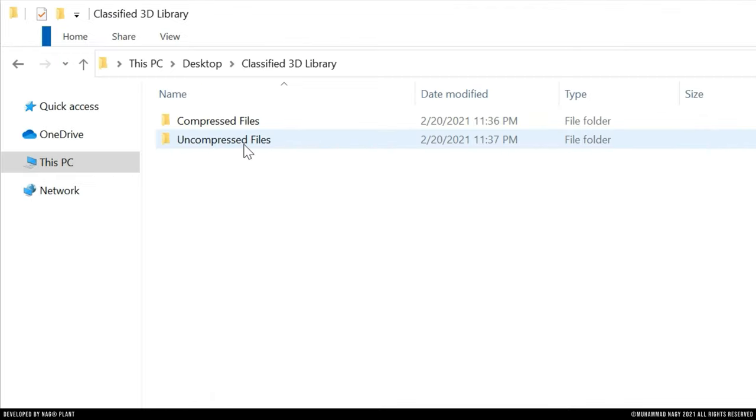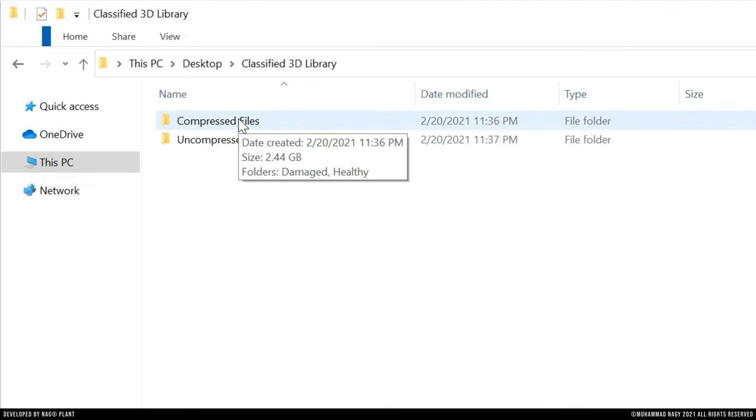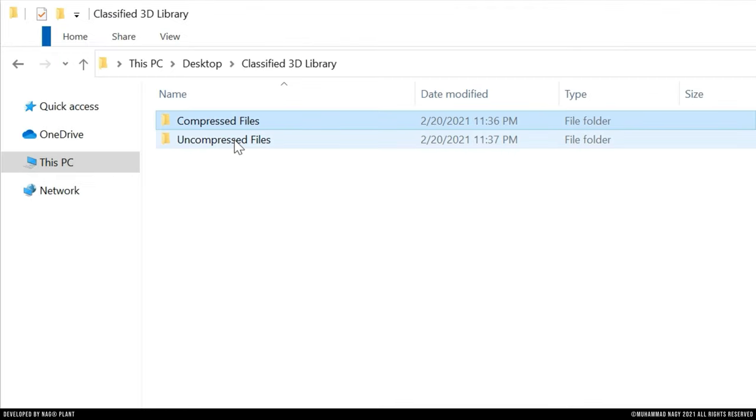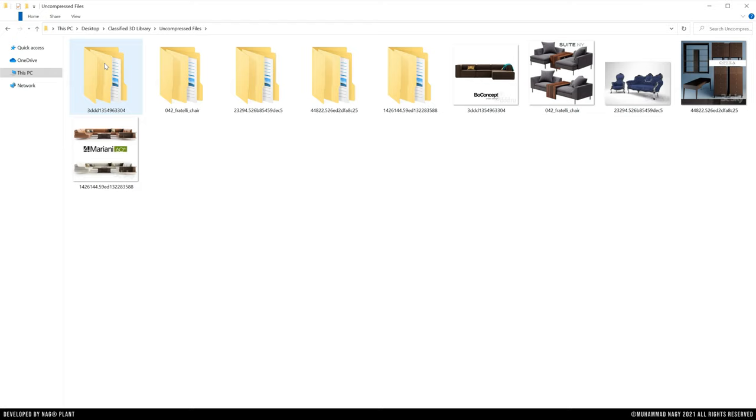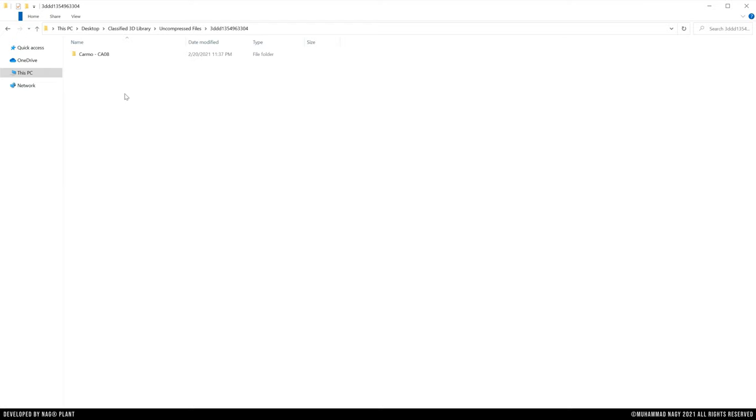First, the uncompressed files are those files that were previously extracted by the user.